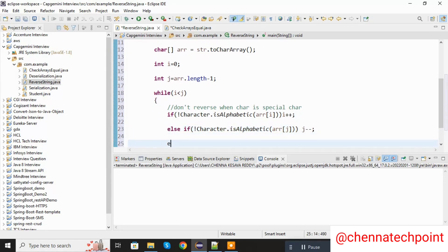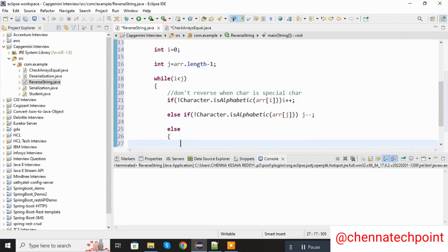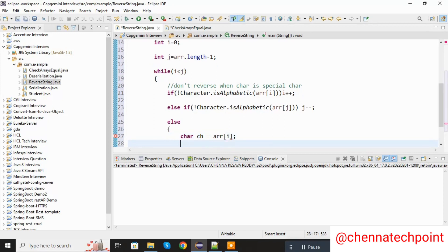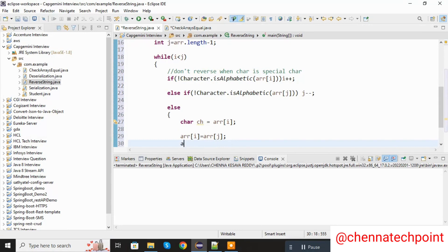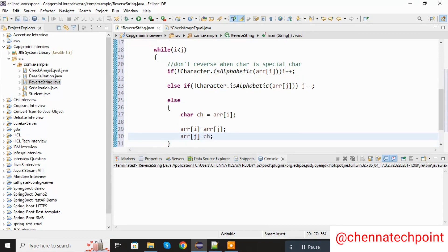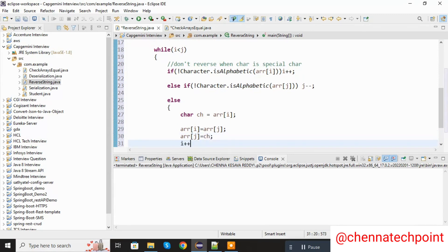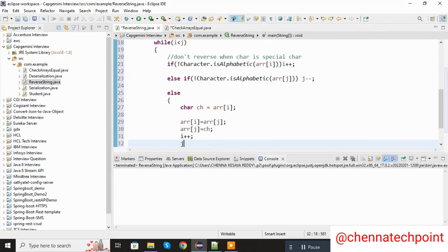Here I am using an else condition. I am declaring one character variable — char ch equal to charArr at i. Then charArr at i is assigned to charArr at j. This is the swap — and charArr at j equal to ch. After that I am incrementing the i value and decrementing the j value.